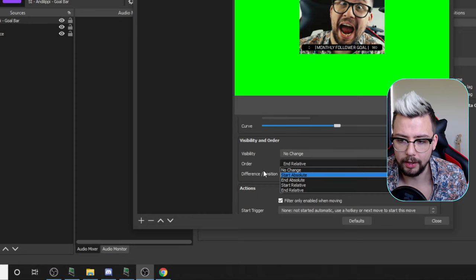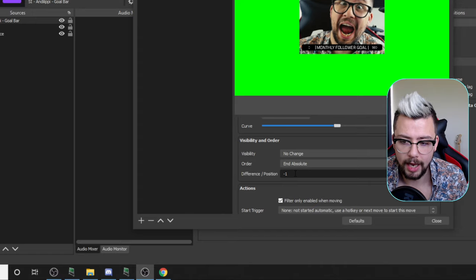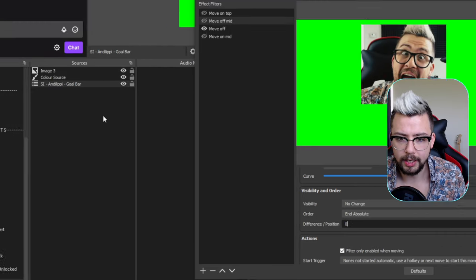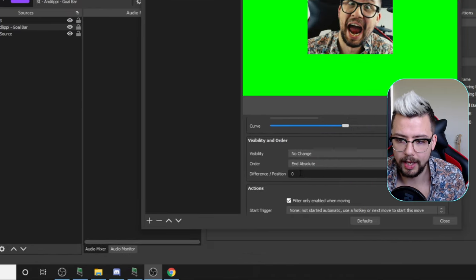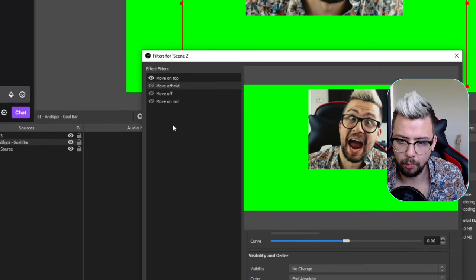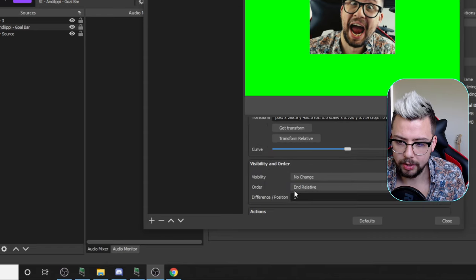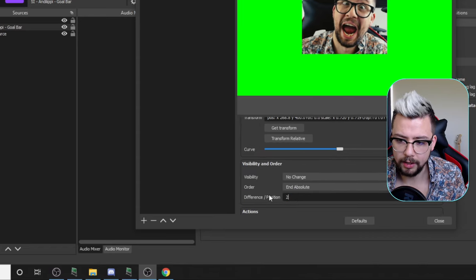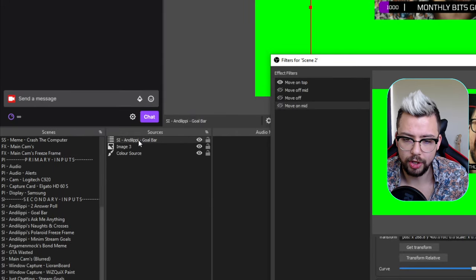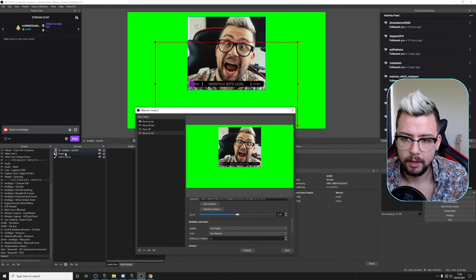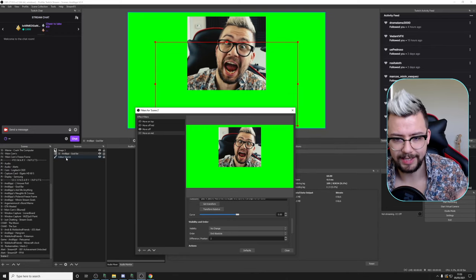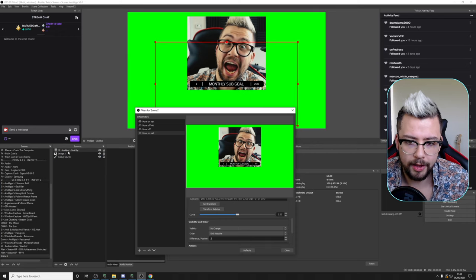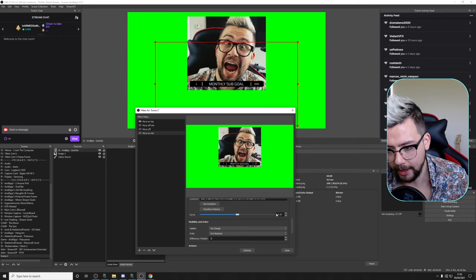You could also use absolute if you wanted the same thing. If you change it to end absolute, zero is the bottom position, then one, then two. So if I want it to move off and be behind, I set it to position one. When it's coming back on, I set the absolute position to two. Then when it goes off it goes to position one. The first source is always zero — it's the bottom of the pile — and you get that exact same effect.